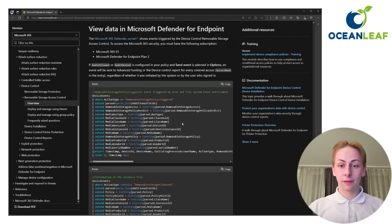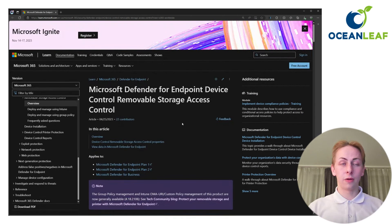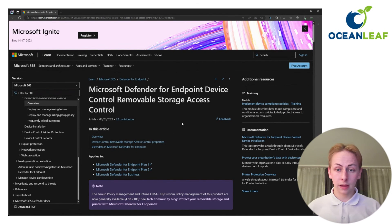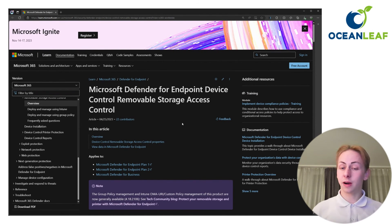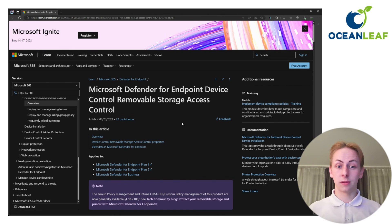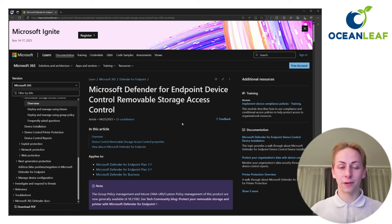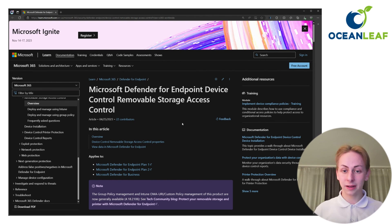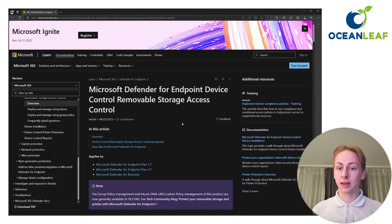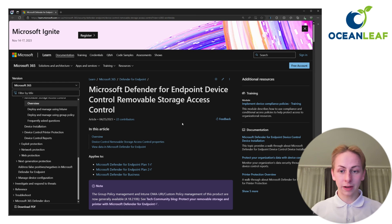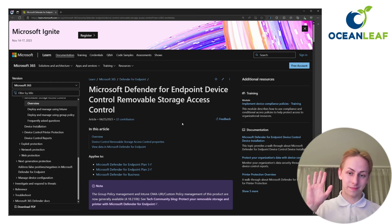So that's it with the video. I hope you could learn something — let me know how device control runs in your environment. Please leave a like and subscribe to the channel for more content. Everything is linked down in the description. Thank you very much for watching and see you next time. Goodbye.